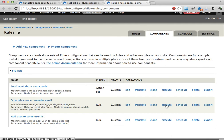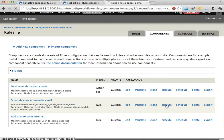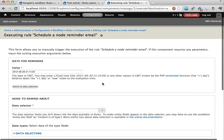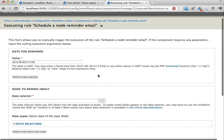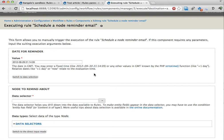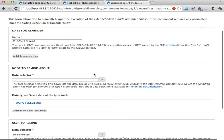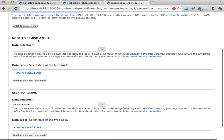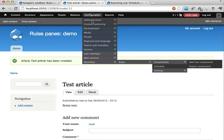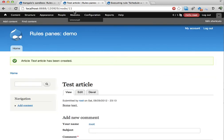I'm going to use this execute link here. Like this. That allows me to call this component manually and set all the input parameters manually for this component. This component takes three parameters. A date for the reminder. Let's pick a date right now. The node to remind about. Let's have a look here. This is node number 11.